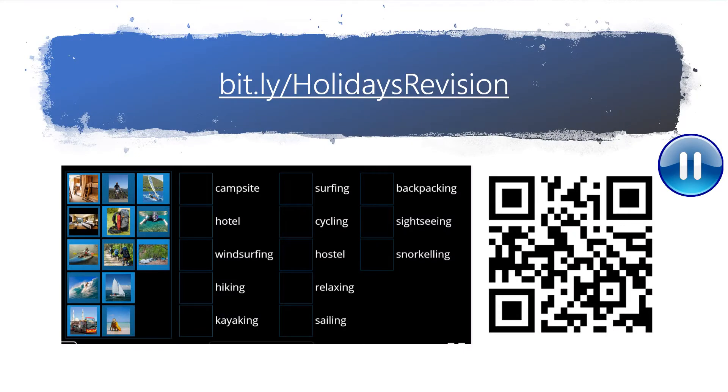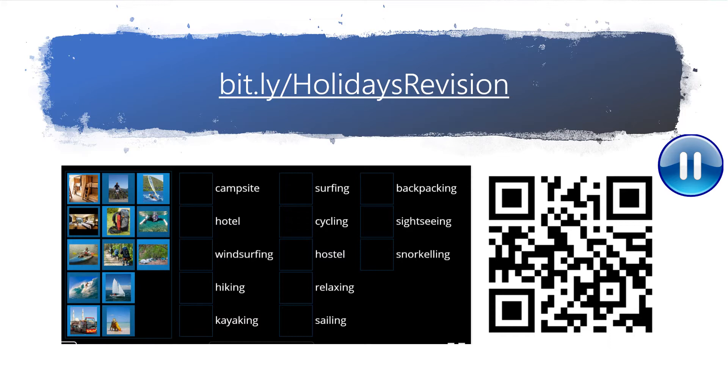Here is a short game for you. You need to match the images on the left with the words on the right. The link is bit.ly holidays revision and there is also a QR code you can scan. Please pause the video now and do this exercise.